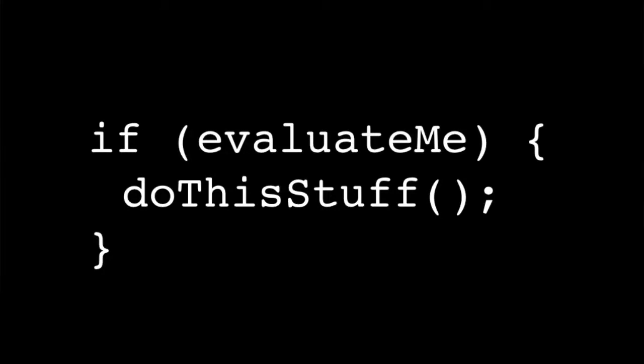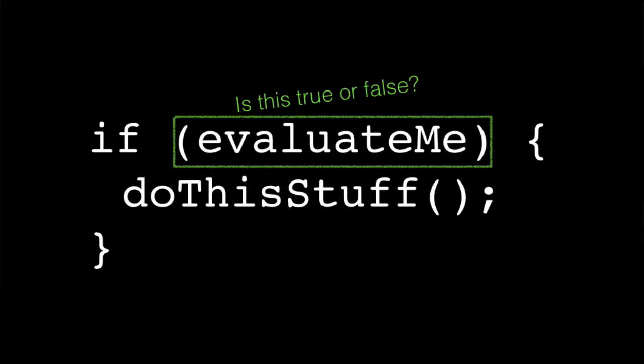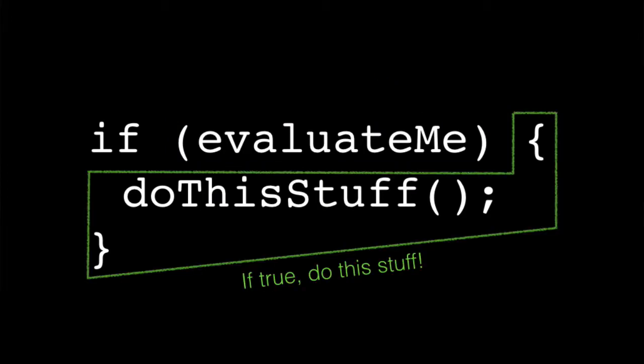A really basic and common one is the if statement, and the syntax looks something like this. You start off by taking what's in between the parentheses here and evaluating is this statement true or false. And if it happens to be true, you move on to the next block of code in between the curly brackets, and you do whatever's happening in between there.